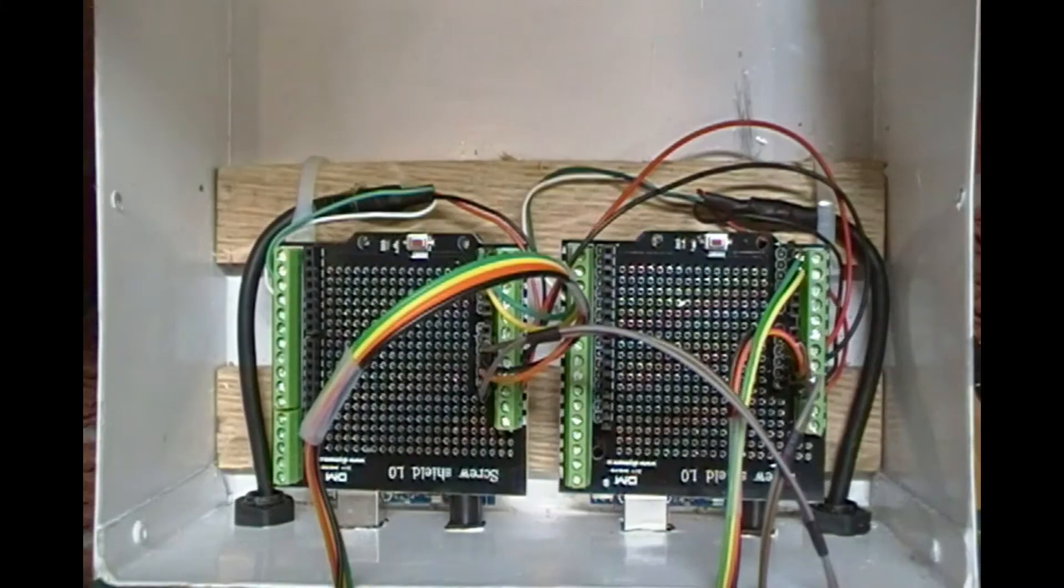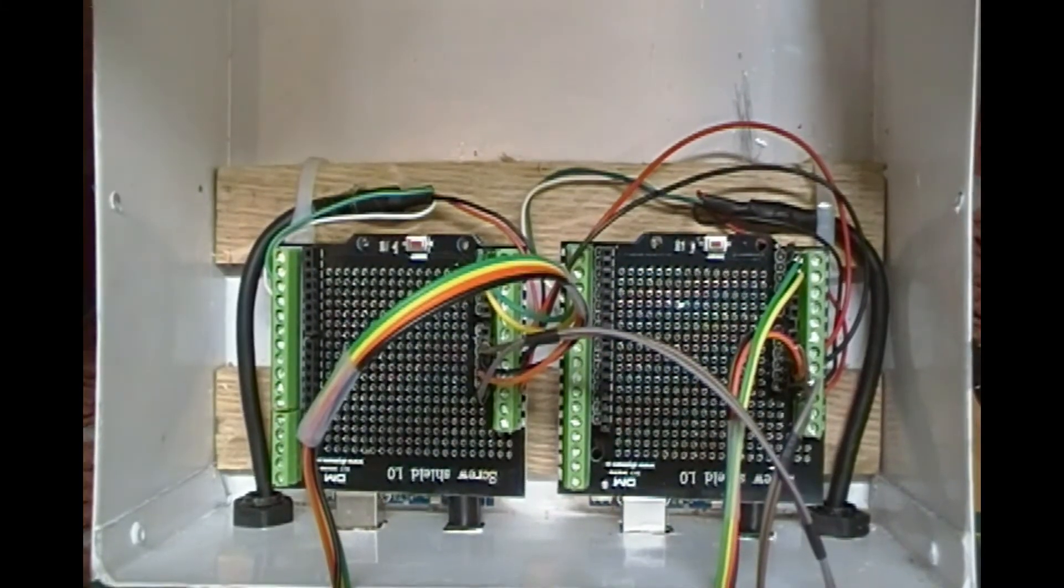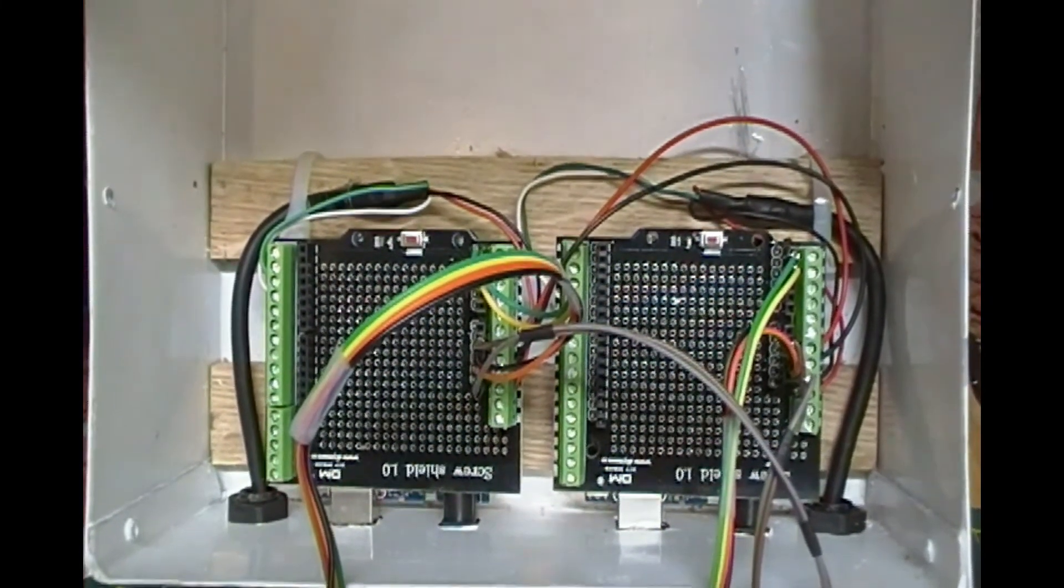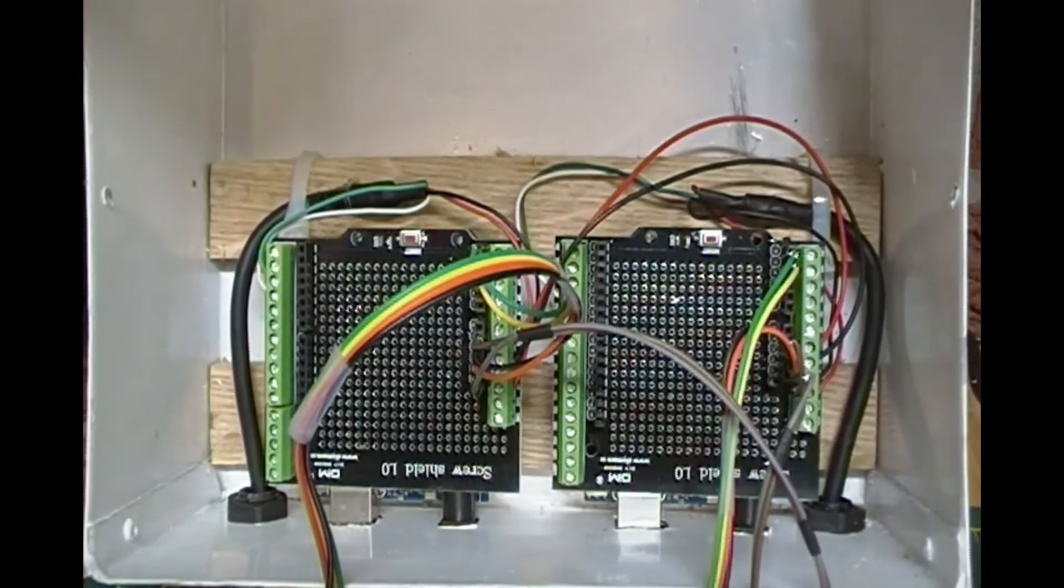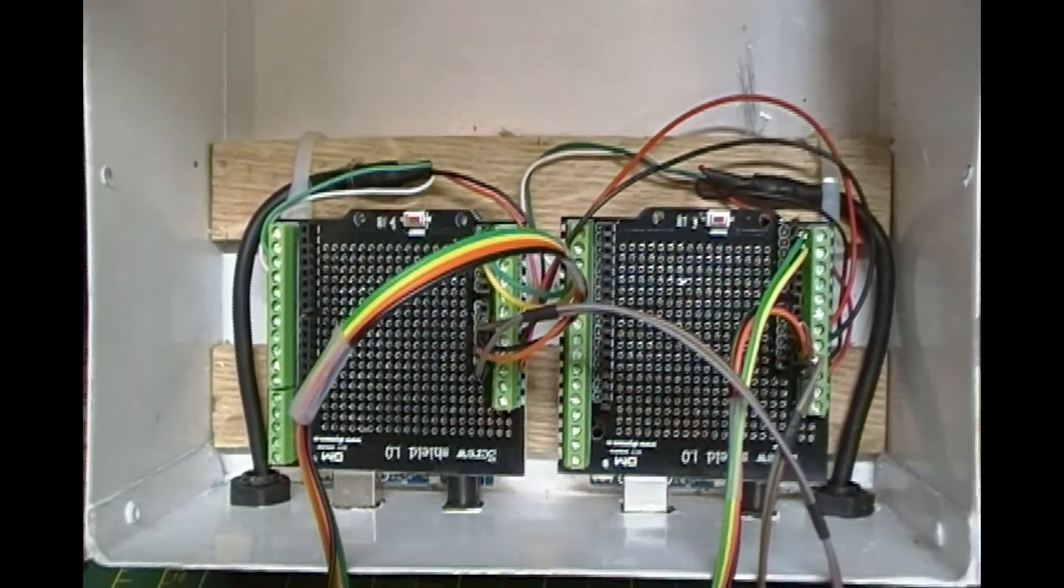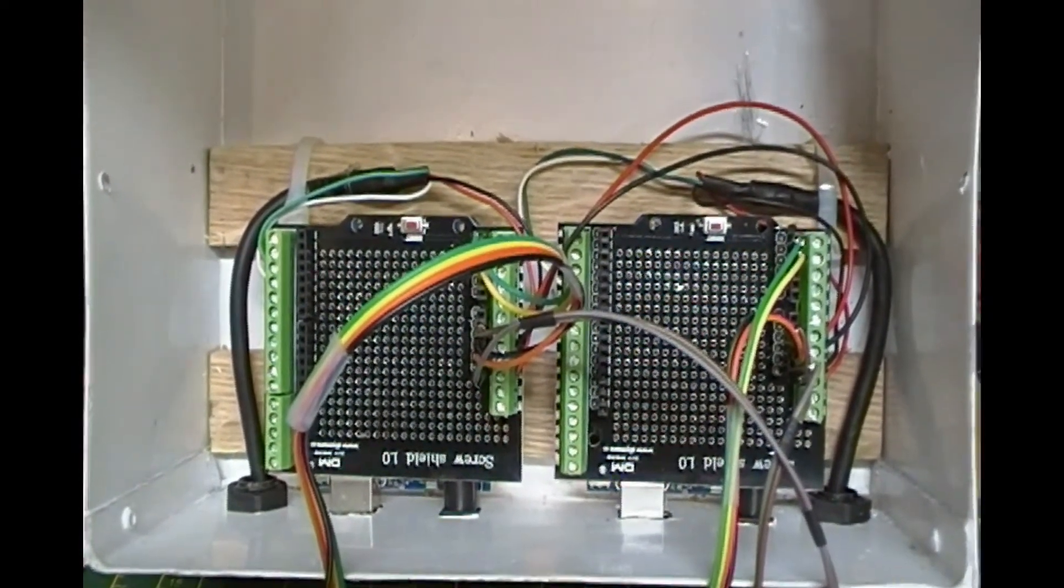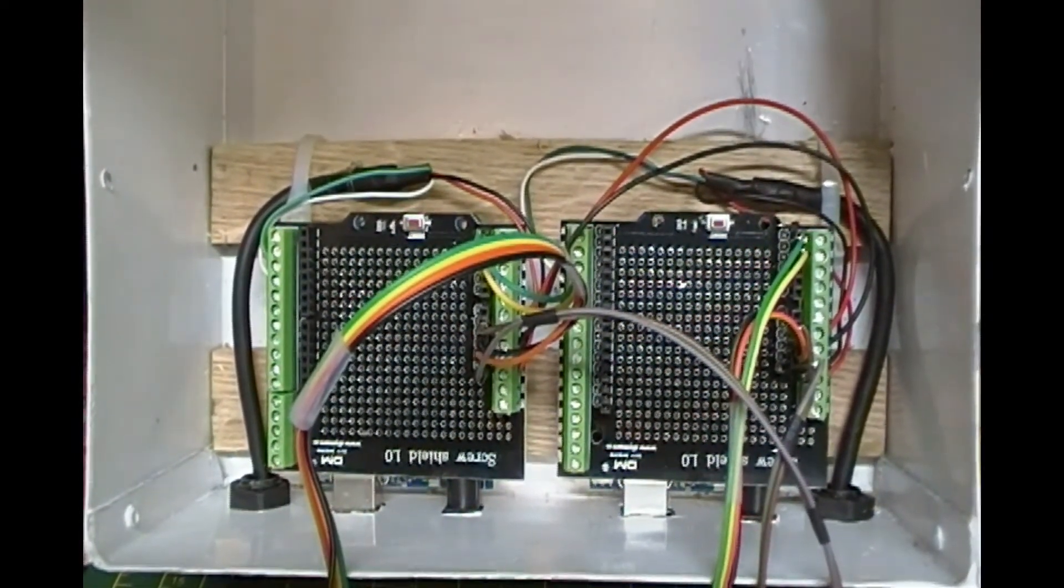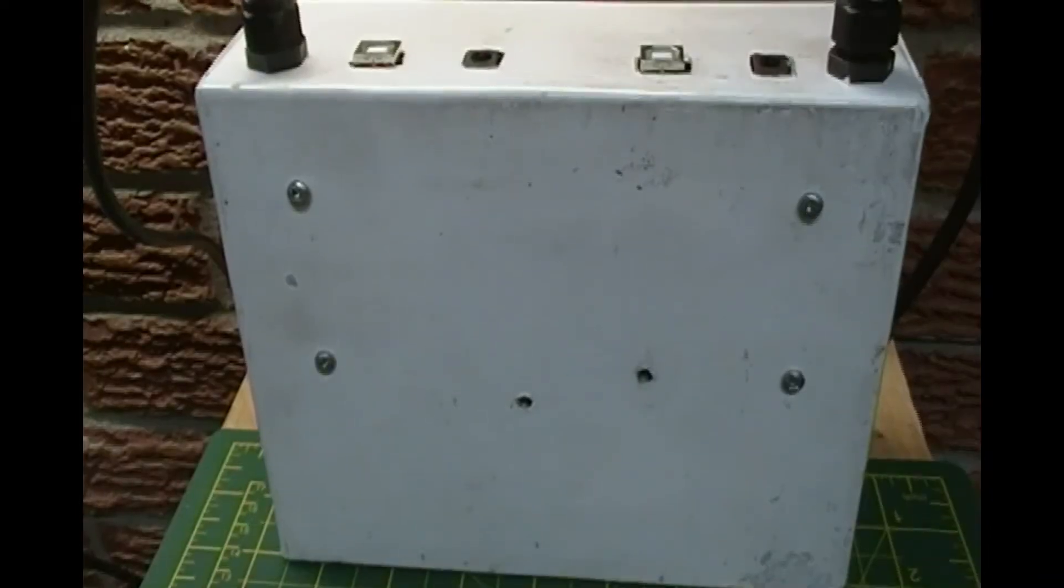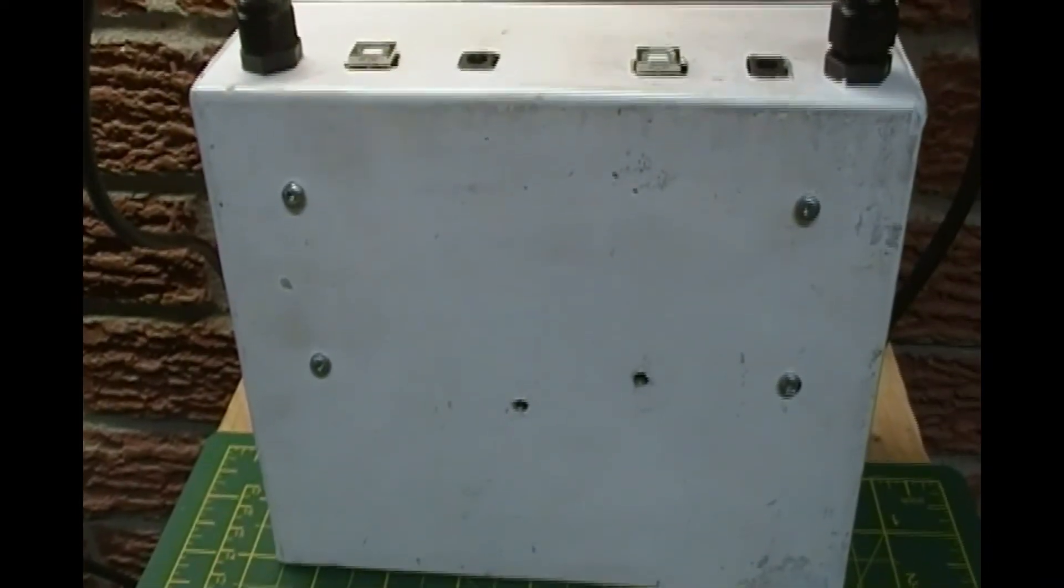Next I drilled two holes in the box to allow me to connect my encoder wires to my boards. Later I inserted plastic grommets to prevent the wire insulation from being cut by the sheet metal.